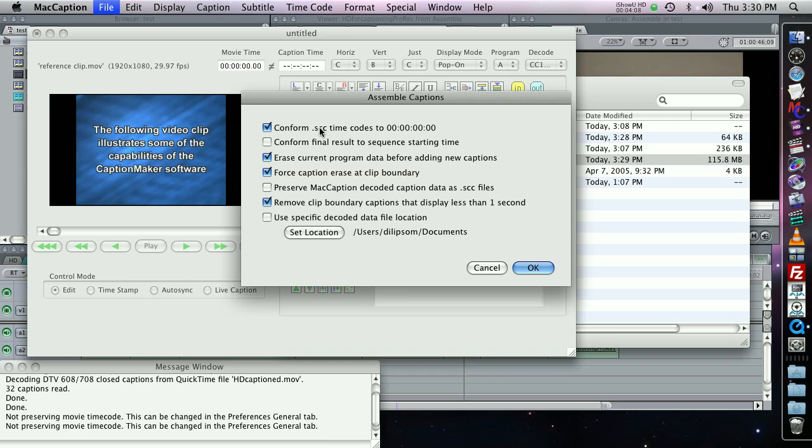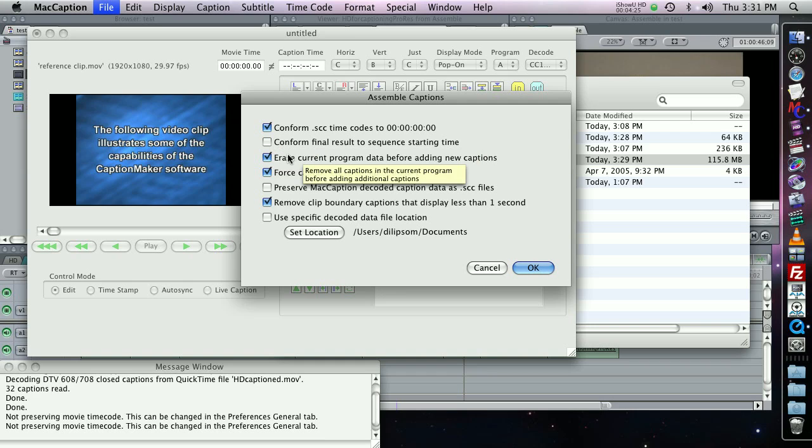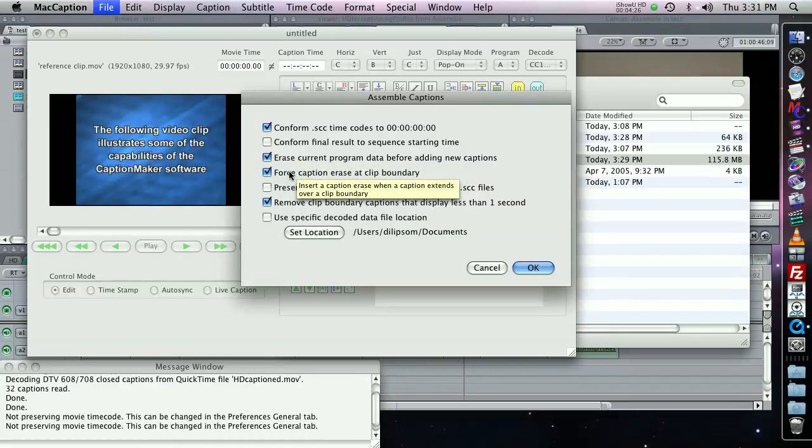This will make sure that the captions from the source clips line up to the source clips. I don't want to conform my sequence to the Final Cut Pro sequence time. But if I selected this and my Final Cut Pro sequence starts at one hour, then my caption project will also start at one hour. These options are good to use.